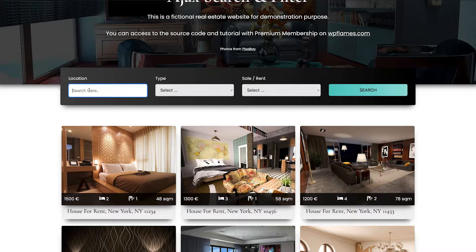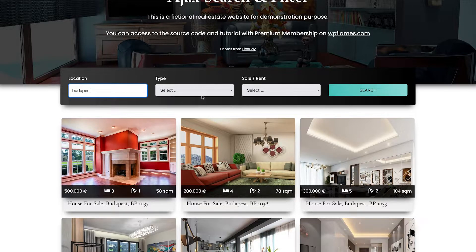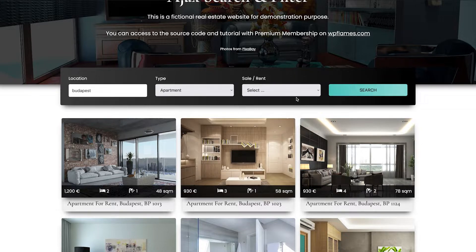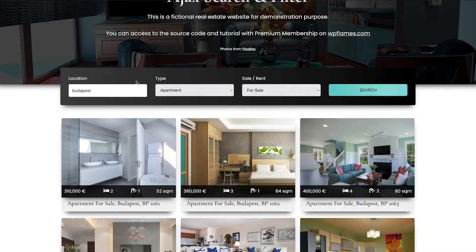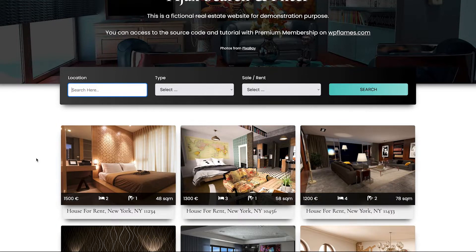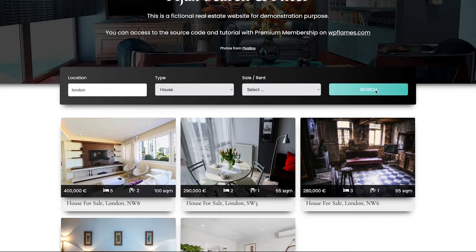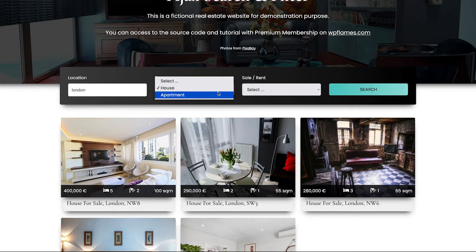Let's say Budapest. Choose apartment in Budapest, and apartment for sale in Budapest. Now let's try London - we are looking for a house in London, and now apartment in London.